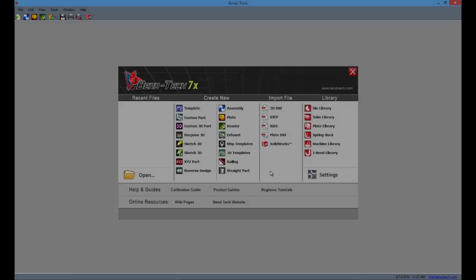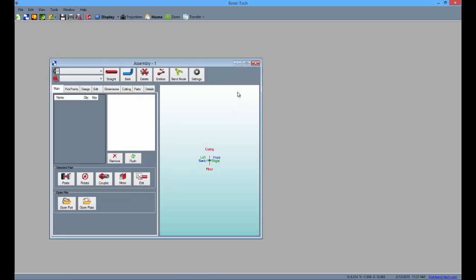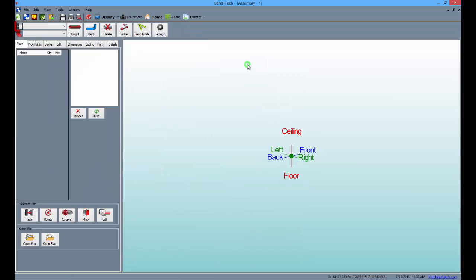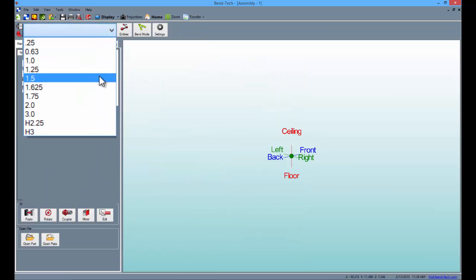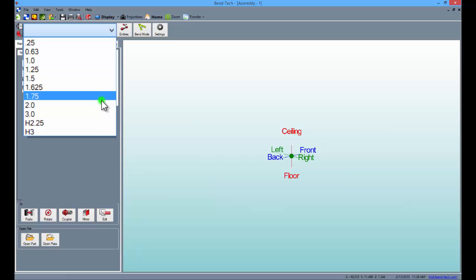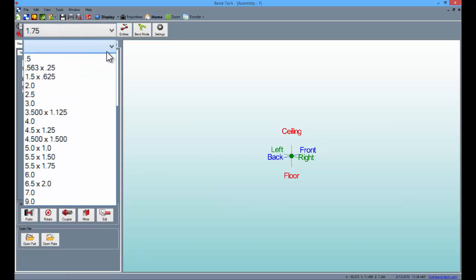Start by opening the Bentec software and selecting the assembly designer. From there, maximize the screen and select a material and die from their respective lists. I'm choosing a 1 and 3 quarter inch tubing and a 5 and a half inch die, but you can pick whatever you'd like within reason.